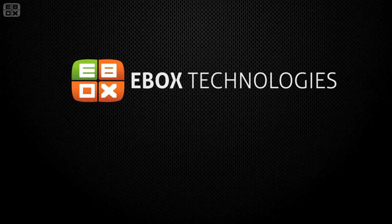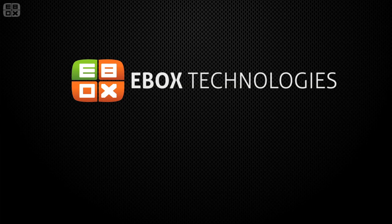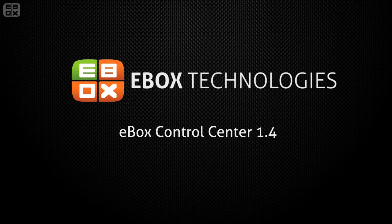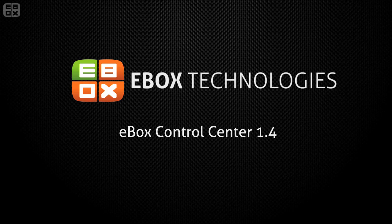eBox Platform is a unified network server that offers easy and efficient network administration for small and medium businesses, being the open source alternative to Windows Server. In this short video we'll cover the features of eBox Control Center, our tool to manage multiple eBox platform installations easily and remotely.